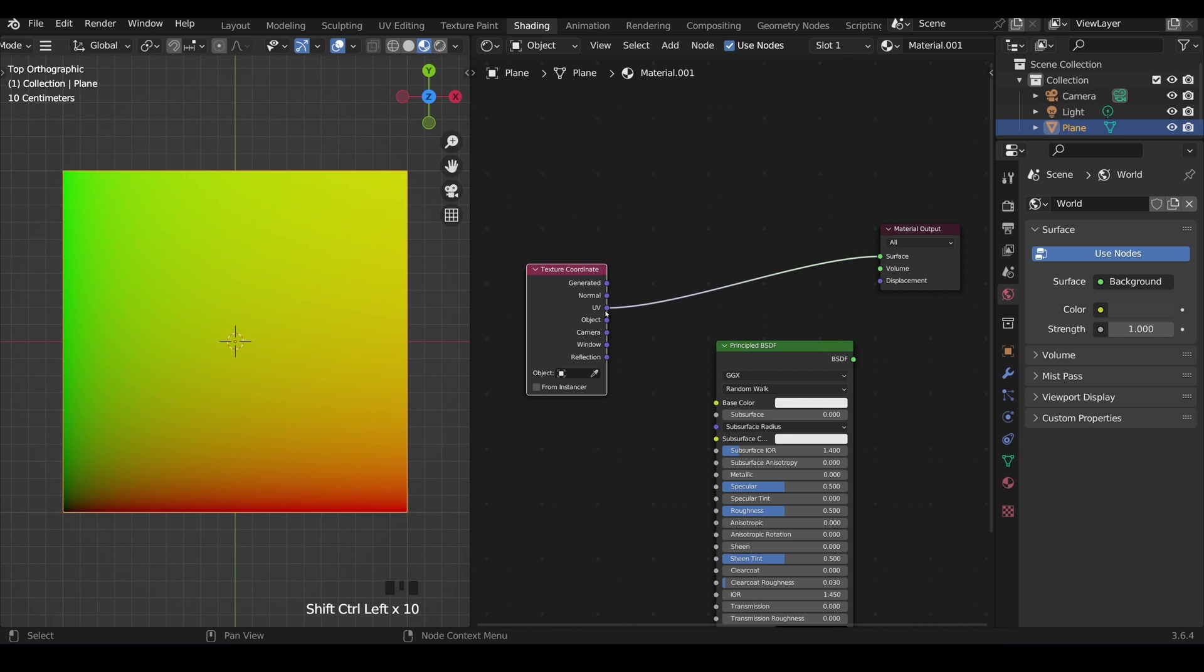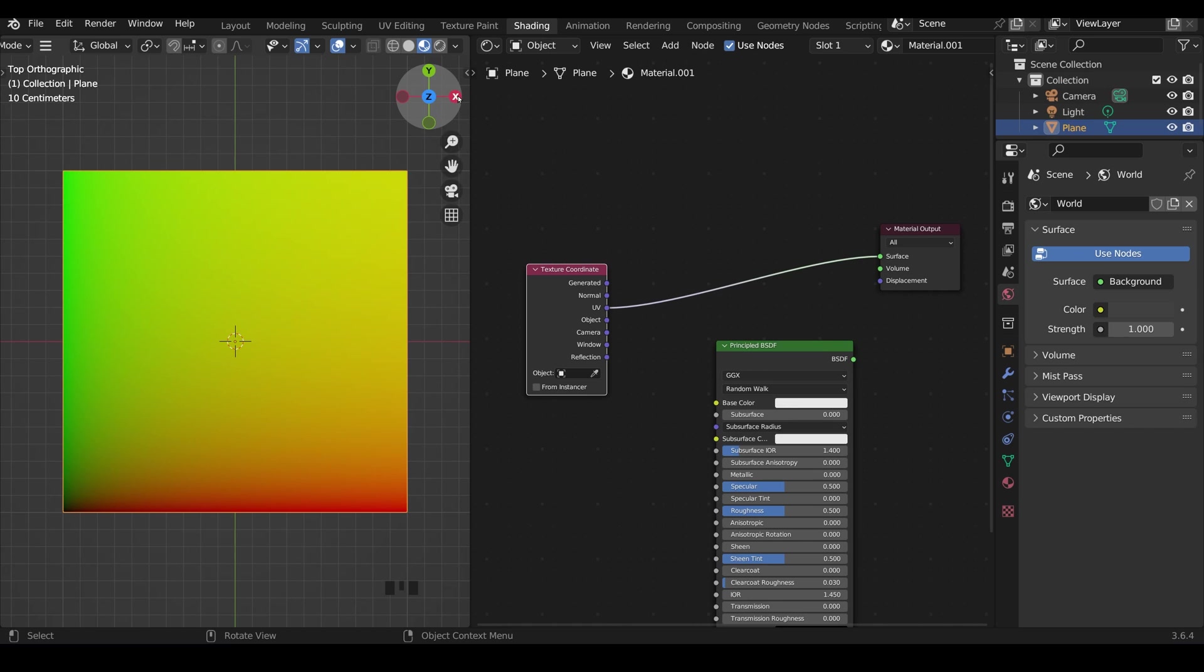UV is a really common one that's used so I'll just talk about that for a moment. If we look at our Cartesian coordinates at the top here we've got y going upwards in this case because we're in top view and x going across.